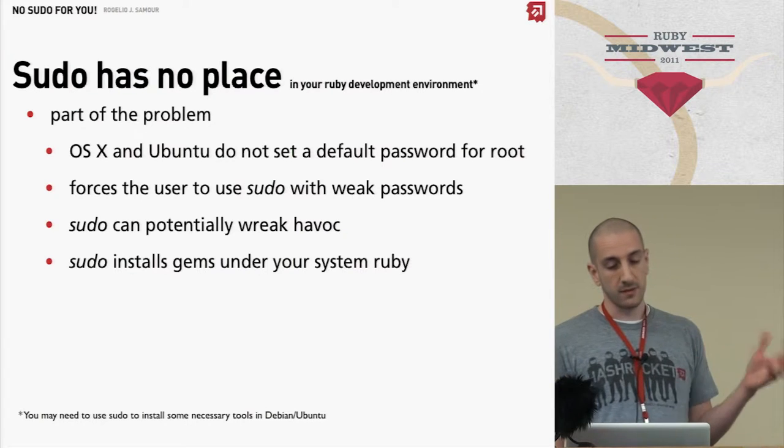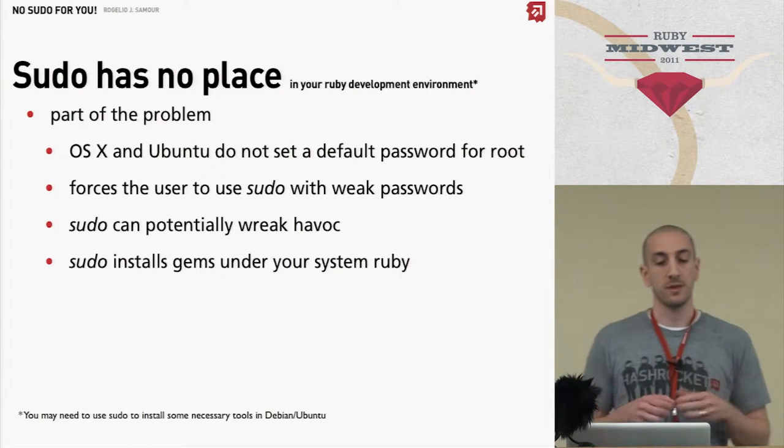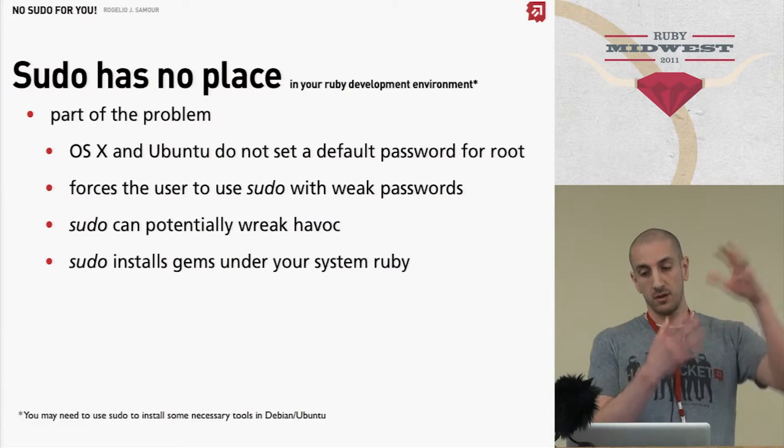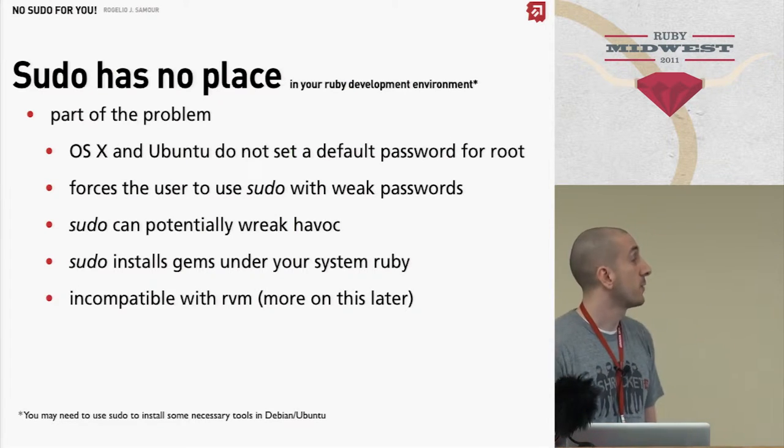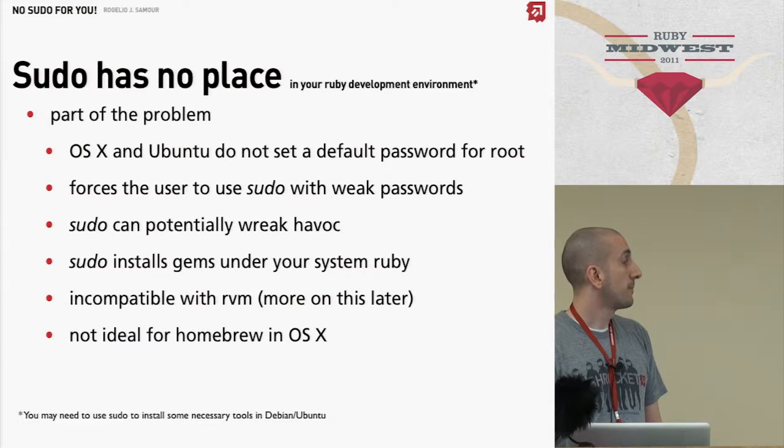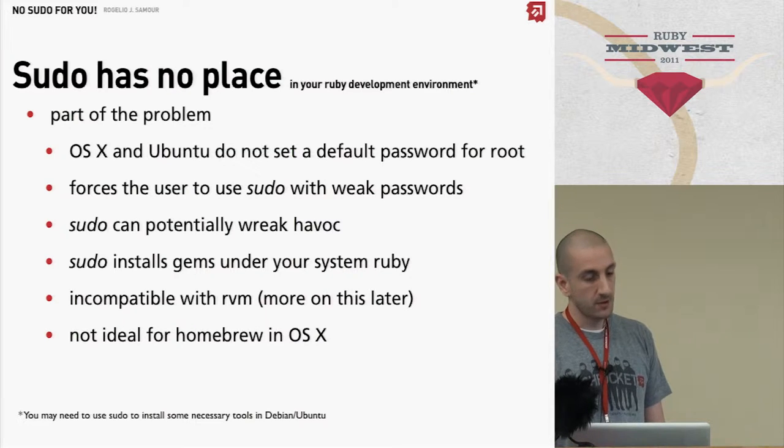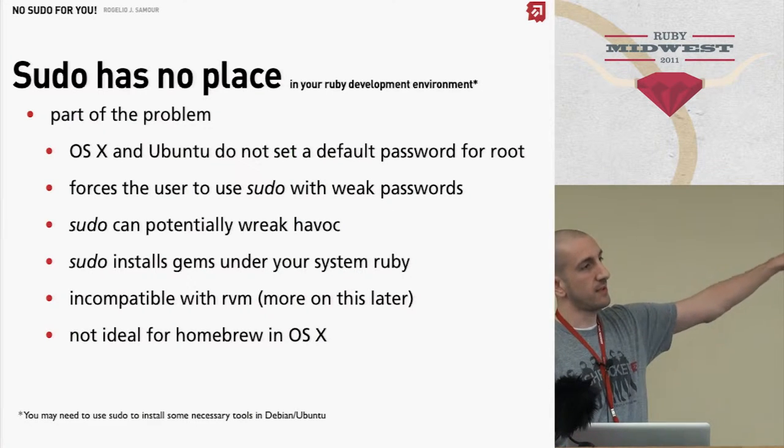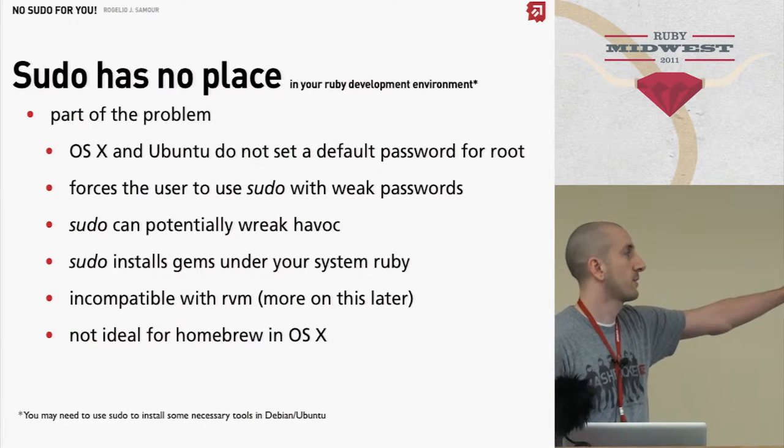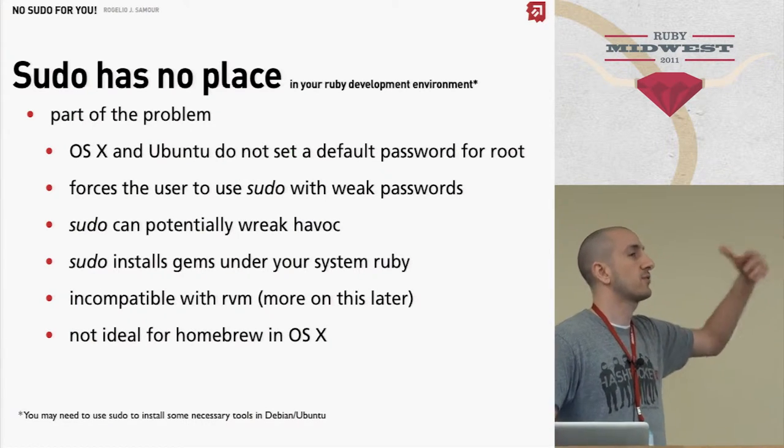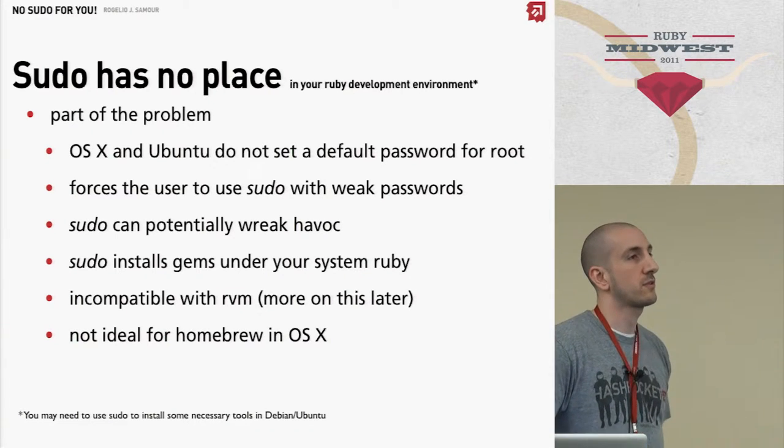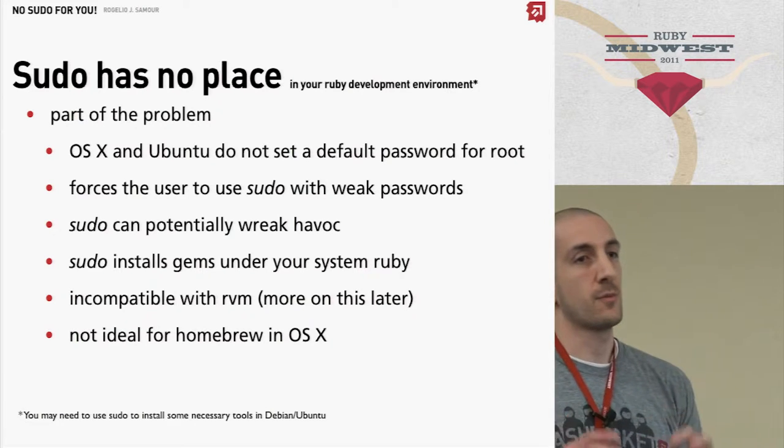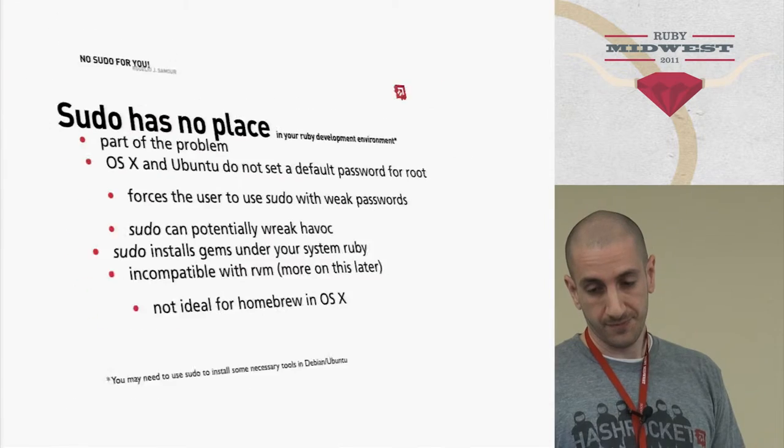Again, sudo can mess up a lot of stuff if you don't know who made that stuff. It also, this is the biggest thing really, it installs when you're sudo gem installing something, it'll install something in your system Ruby, which you'll see later what I'm talking about. It doesn't really make it compatible with RVM. And also it's not ideal for a home group.